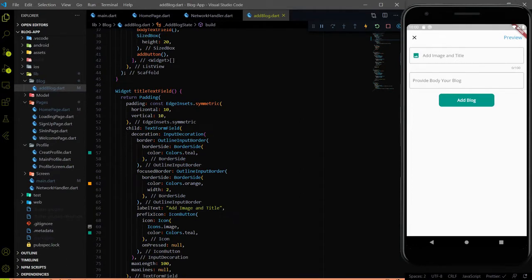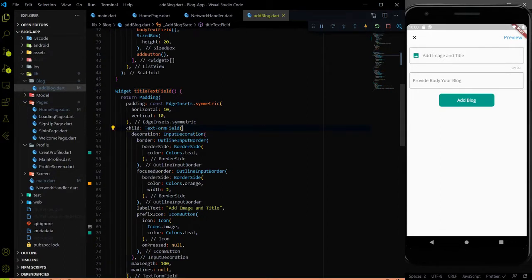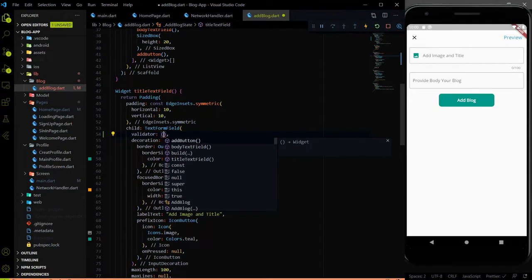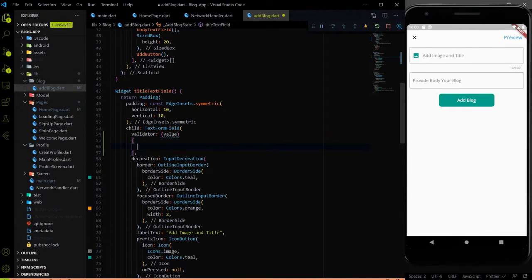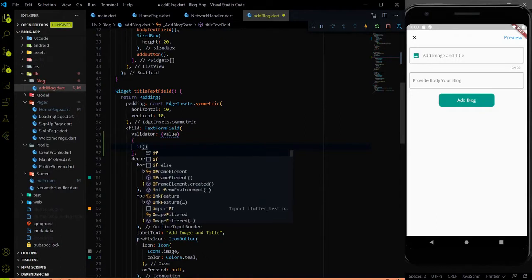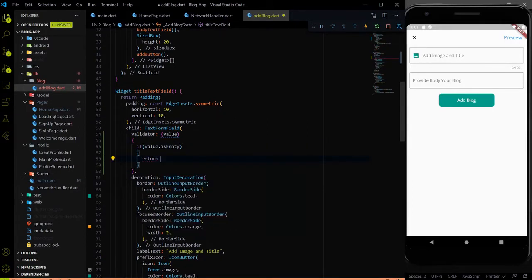Inside the TextFormField we have a validator. We will first add the validator for the title. You know the validator takes a value and it returns an error message. What will be the error message? If the value is empty — which means we don't have anything and we are hitting the submit button — then we will give an error message: 'Title can't be empty'.